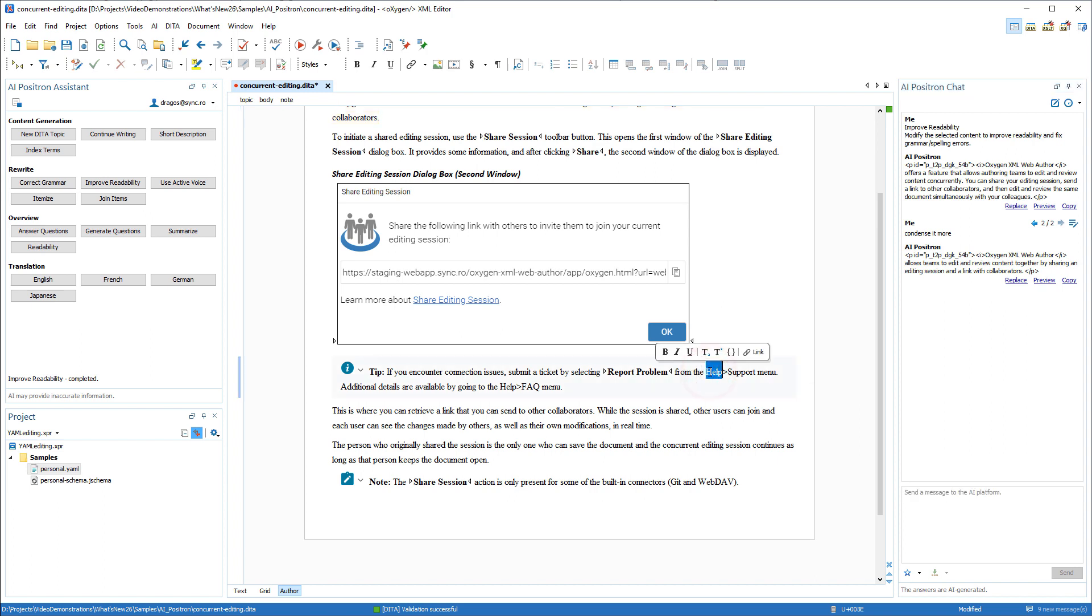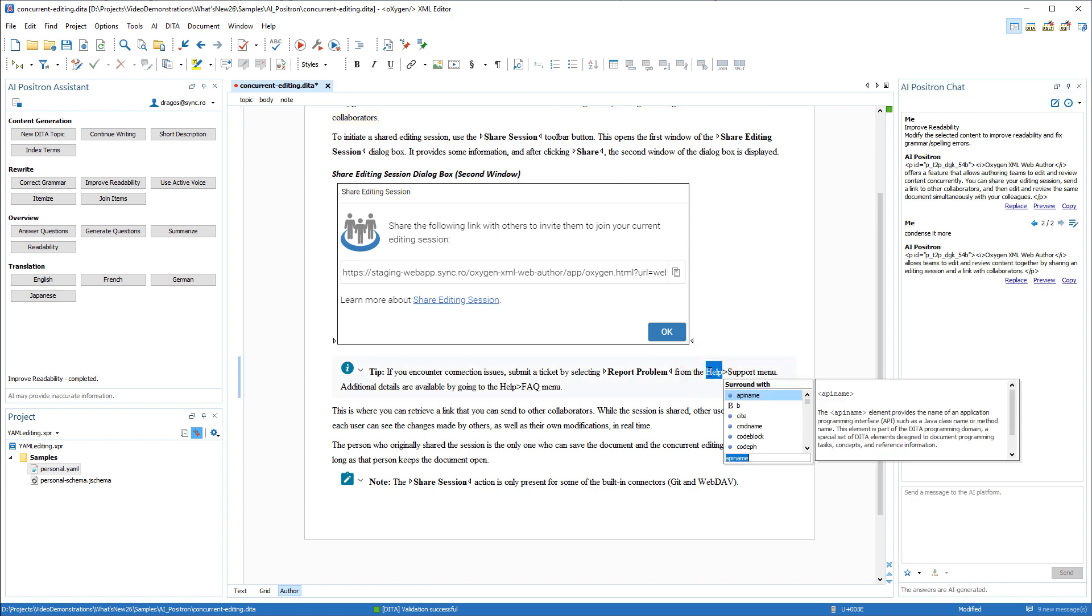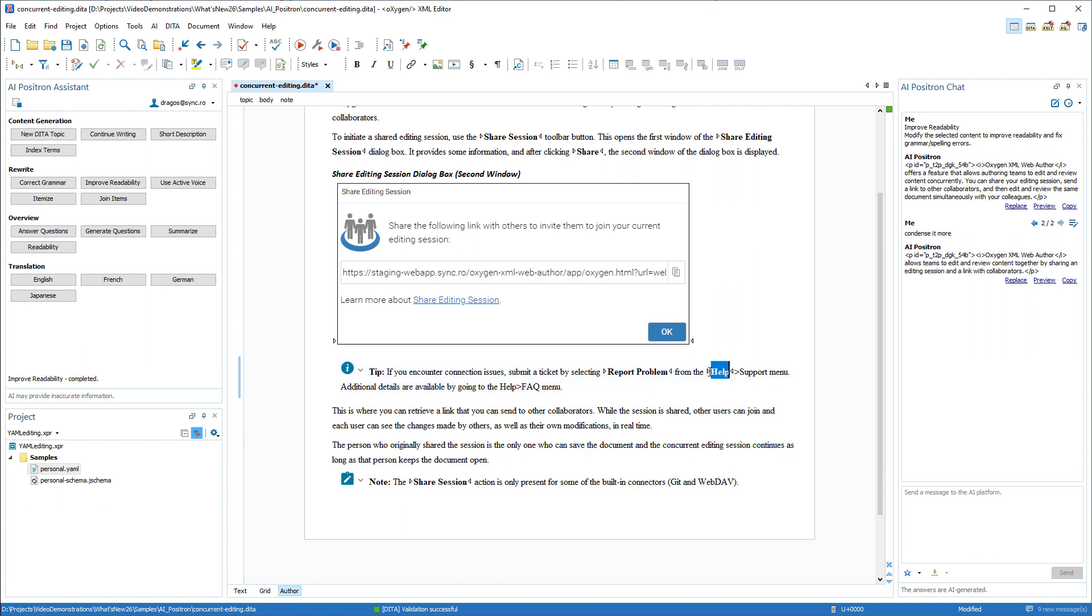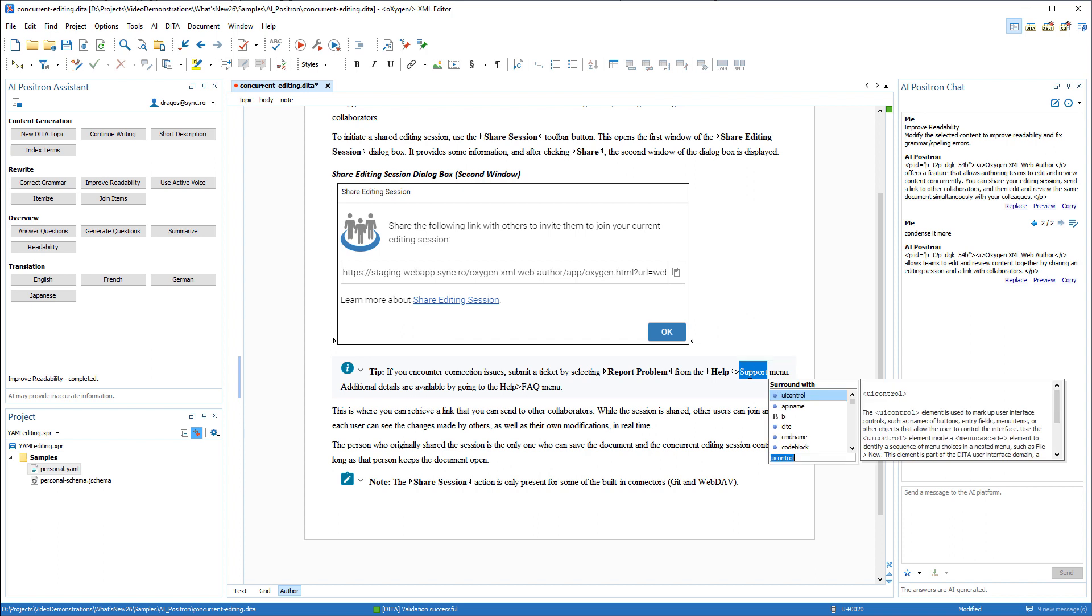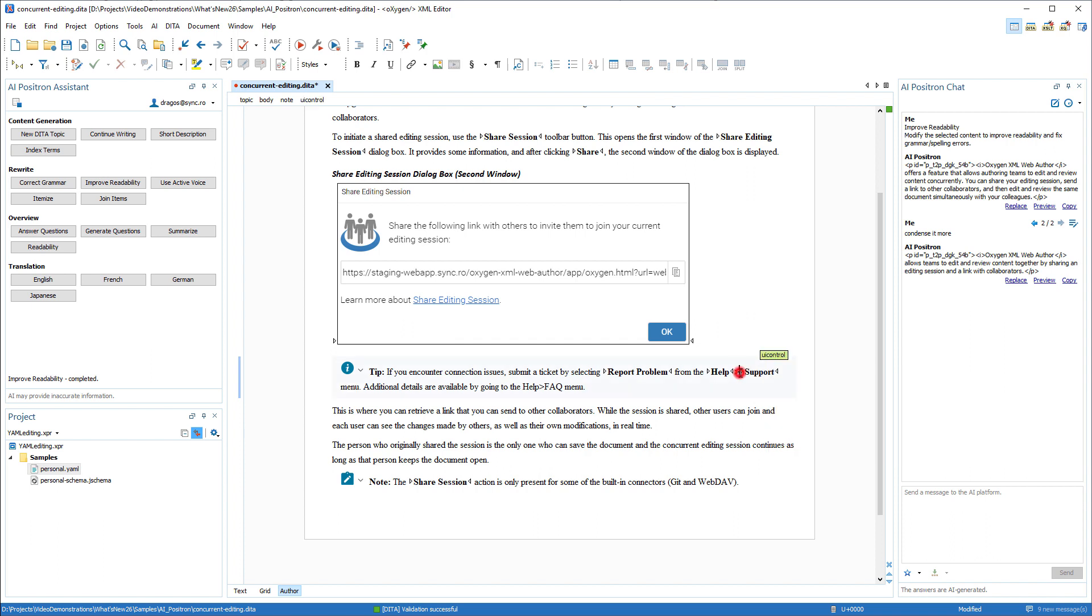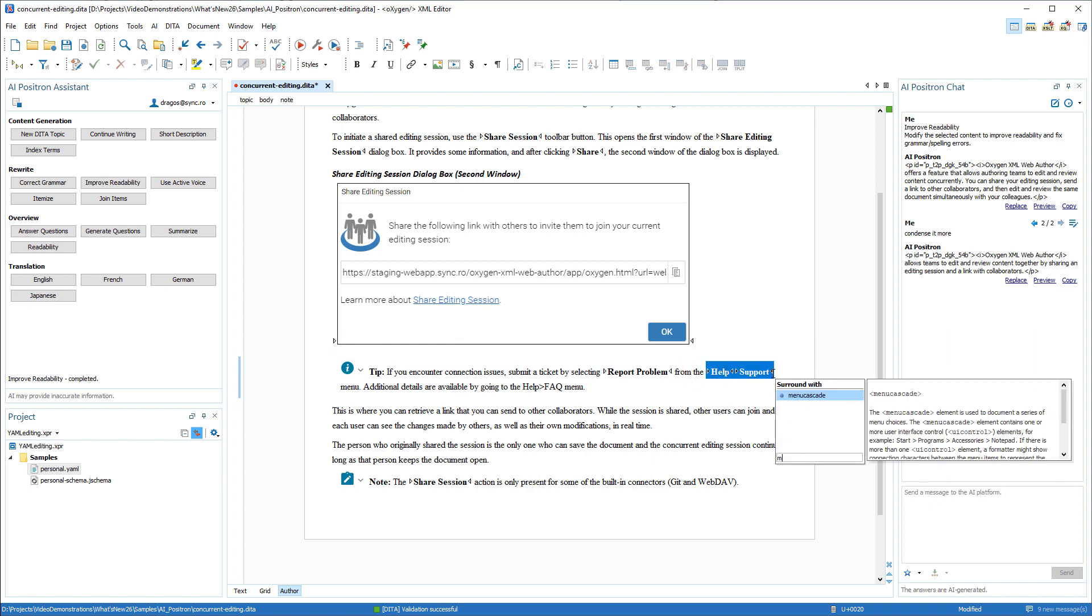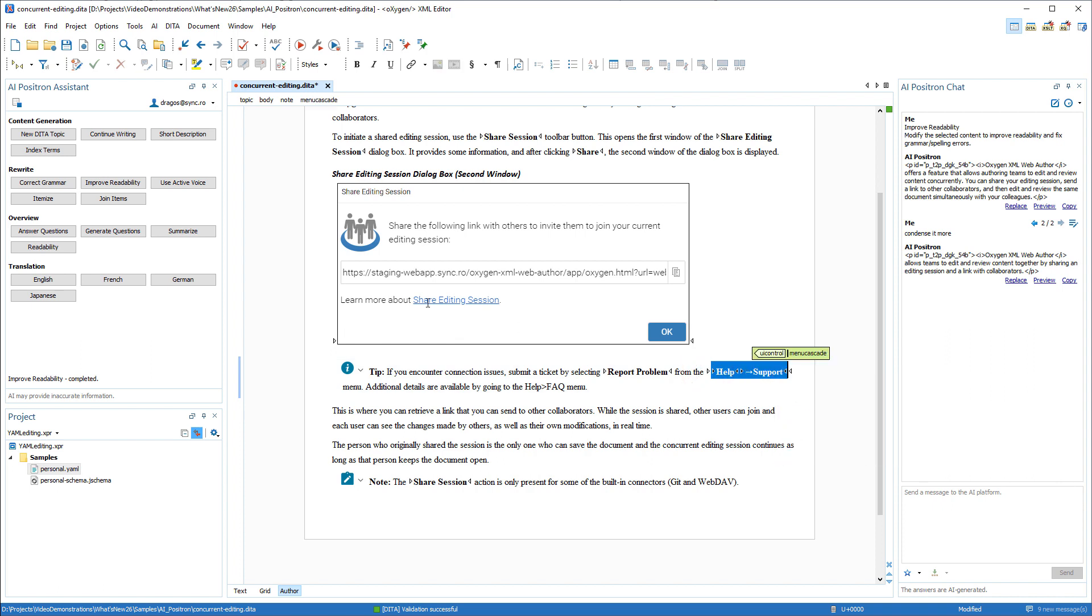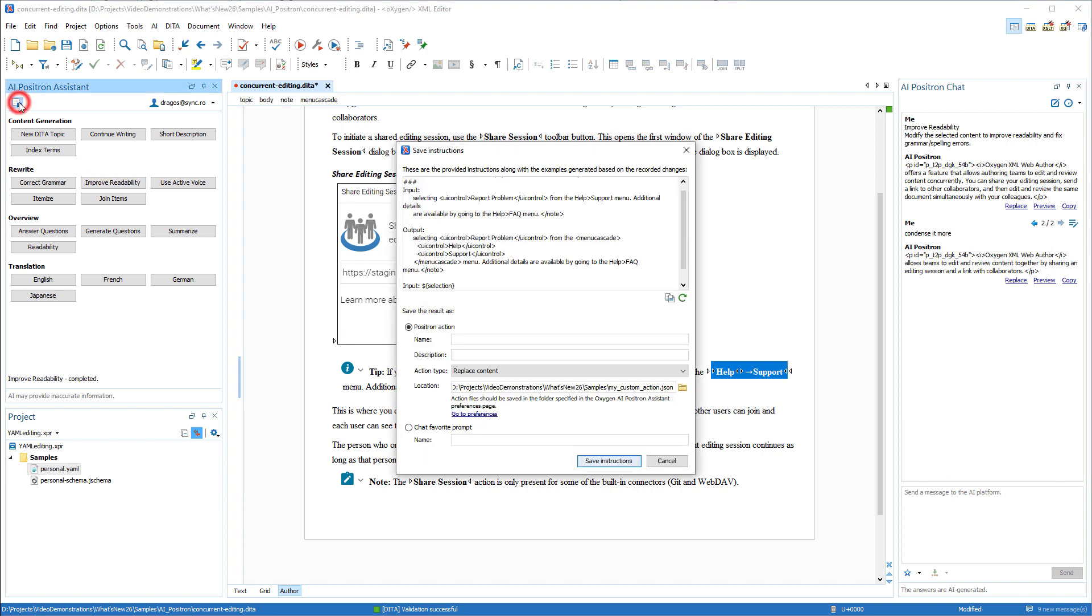For example, in our case, we're showing the AI how to convert text that looks like menu items into a menu cascade, which requires consecutive UI control elements that are wrapped in a menu cascade element. Then, after clicking the stop recording button, you have the ability to save the final result either as a favorite chat prompt or as a custom positron action.